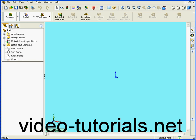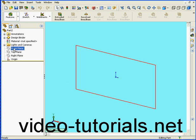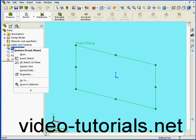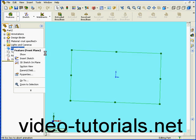In this tutorial, we're going to be looking at custom profiles. We'll start by creating a sketch, right-click Front Plane, Insert Sketch.